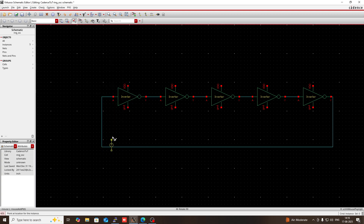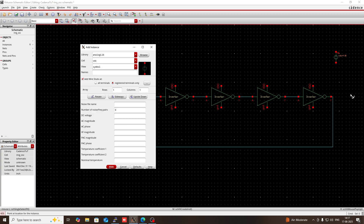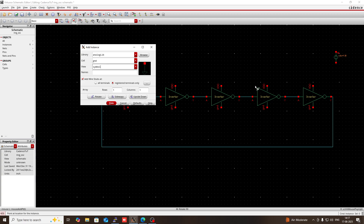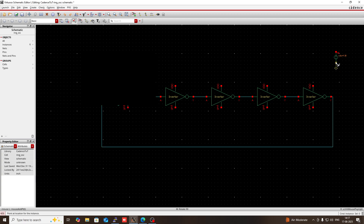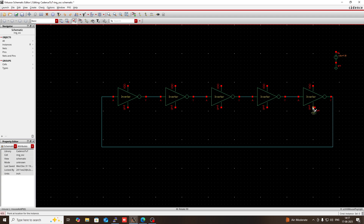Now hide this. Press I, then in the Analog library you will get GND. So select the GND, then use it here, also here, and here.